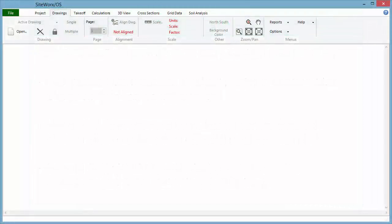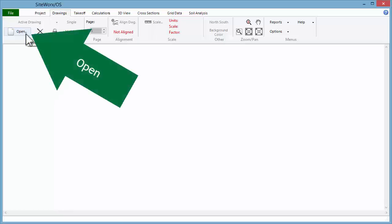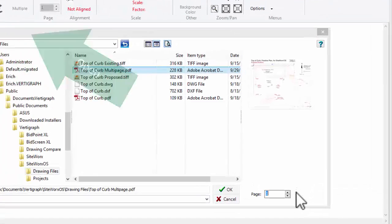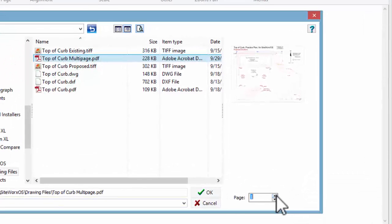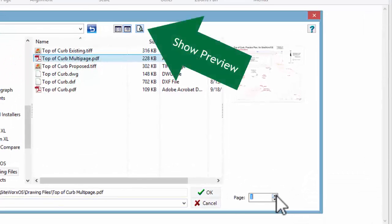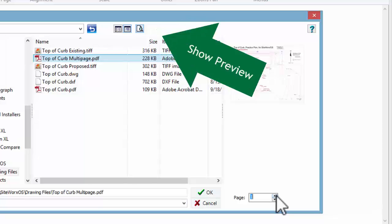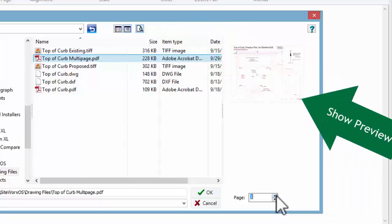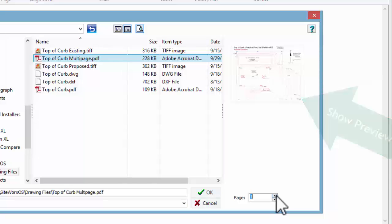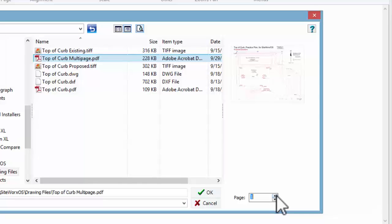This tutorial uses a multi-page vector PDF file. To open the file, click on Open on the left side of the toolbar and browse to the desired file. Ensure the Show Preview tool is depressed to display a preview of the drawing file. Here, the first page of a multi-page vector PDF file is displayed.